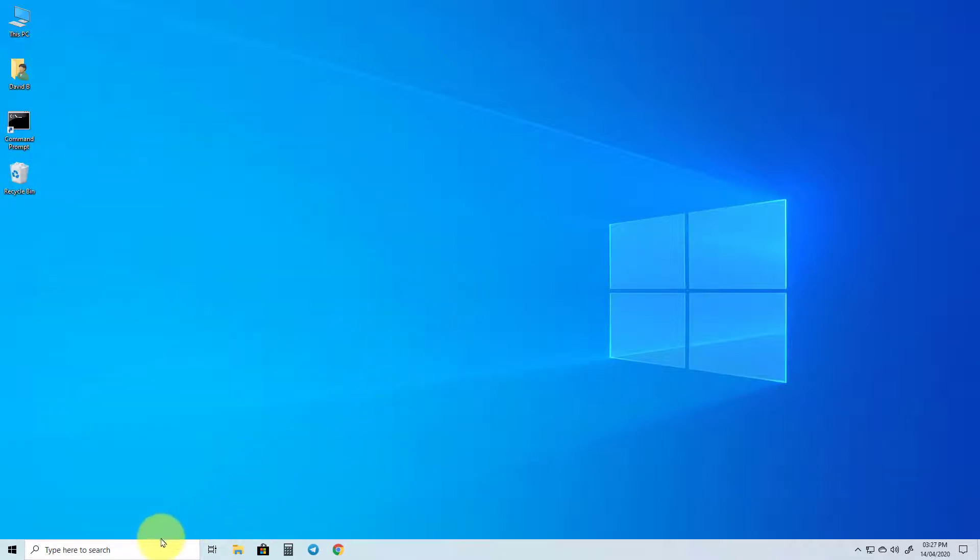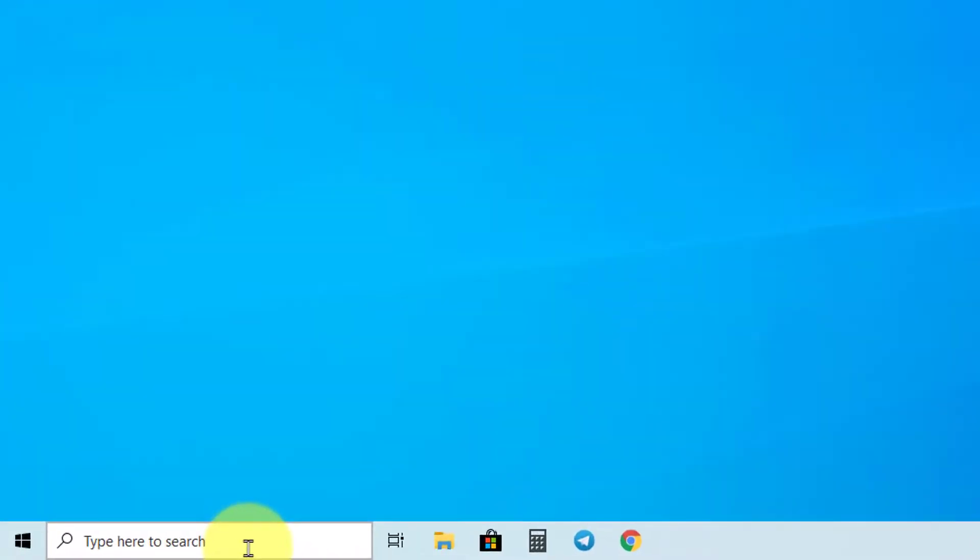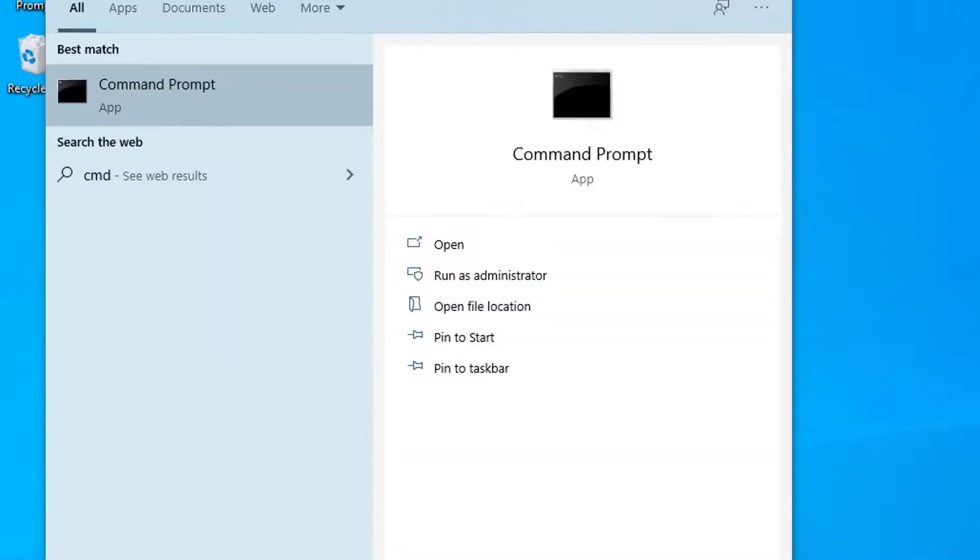If you want to disable the administrator account, go through this process again, but this time change Yes on the command to No.